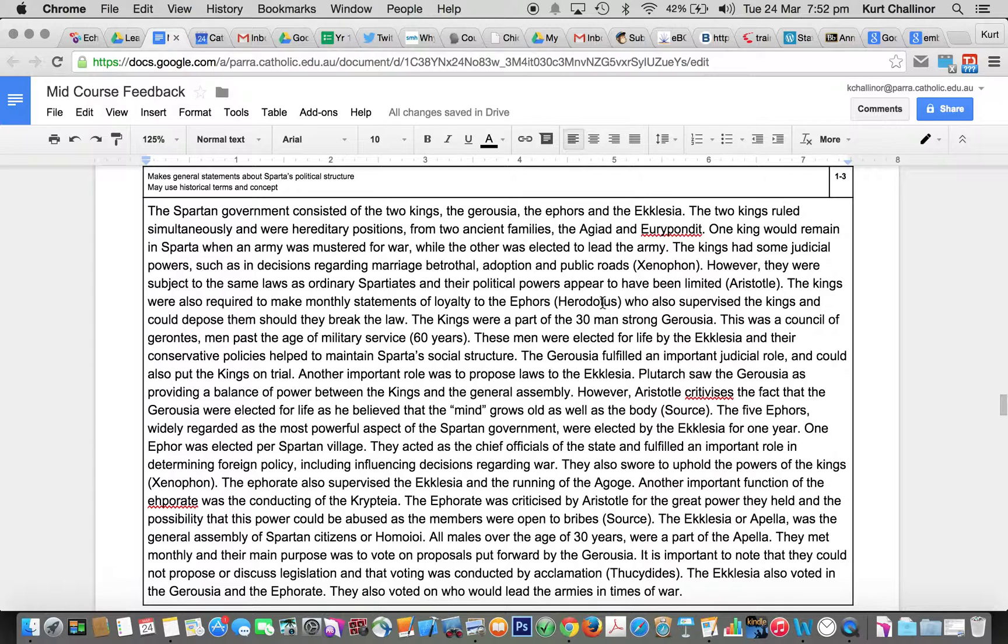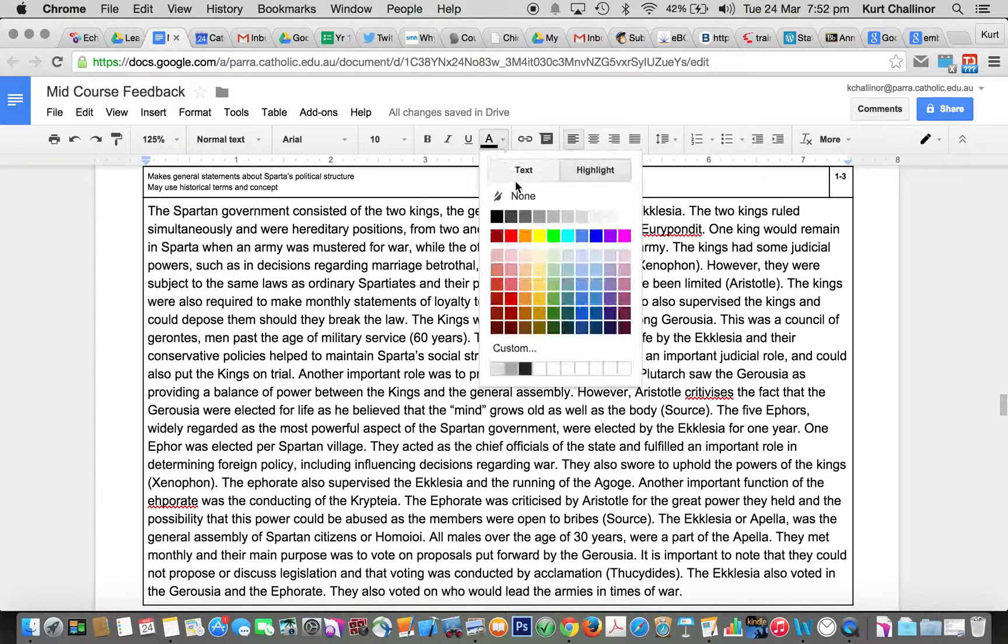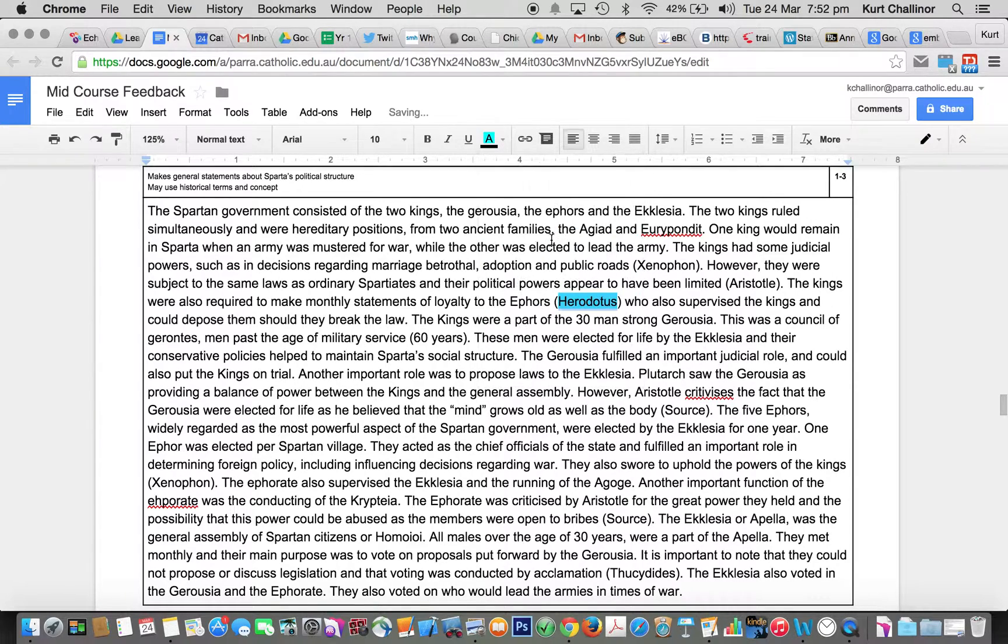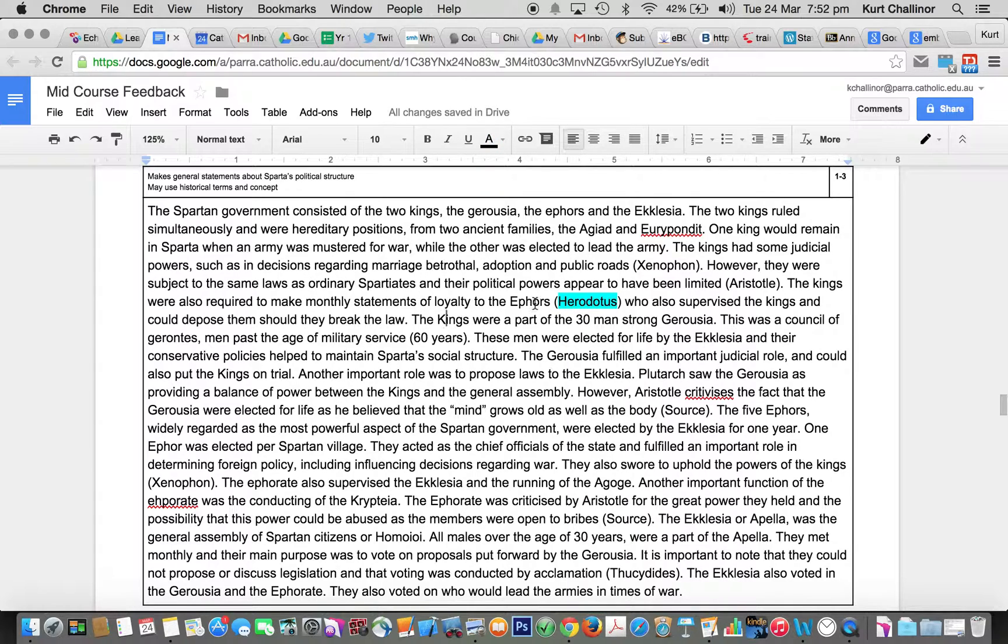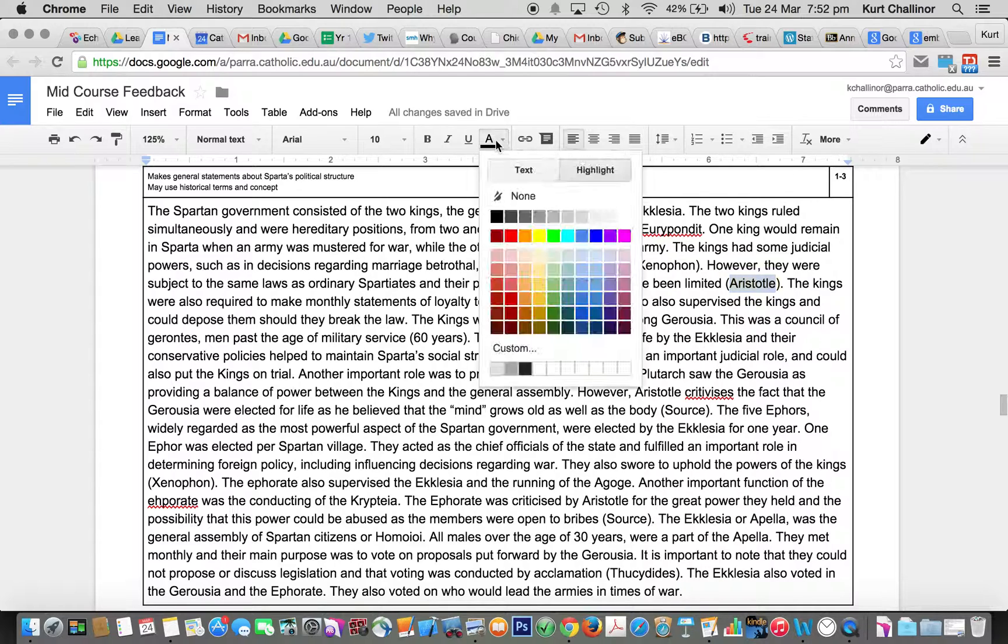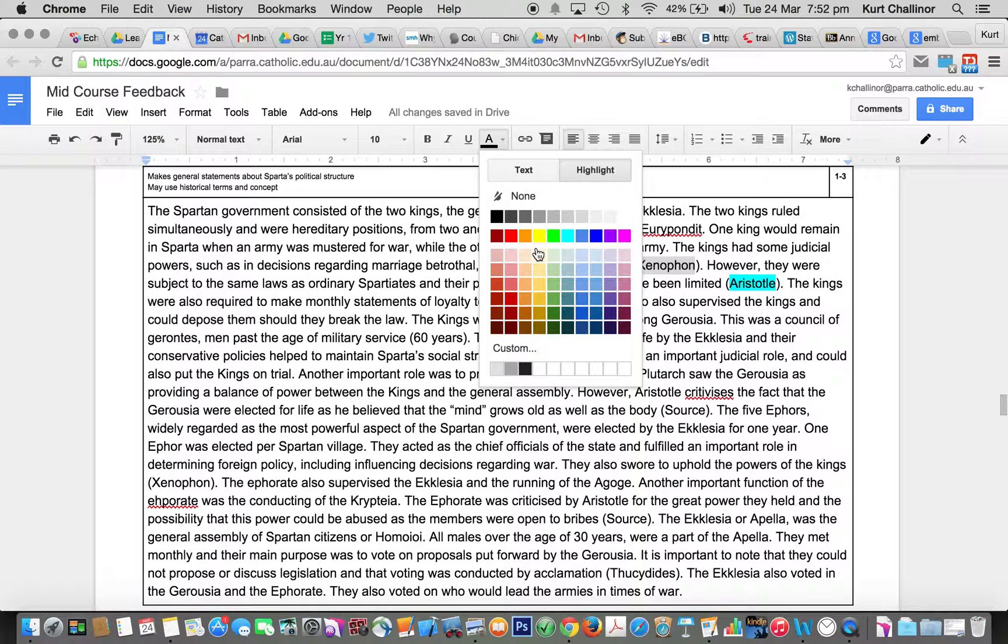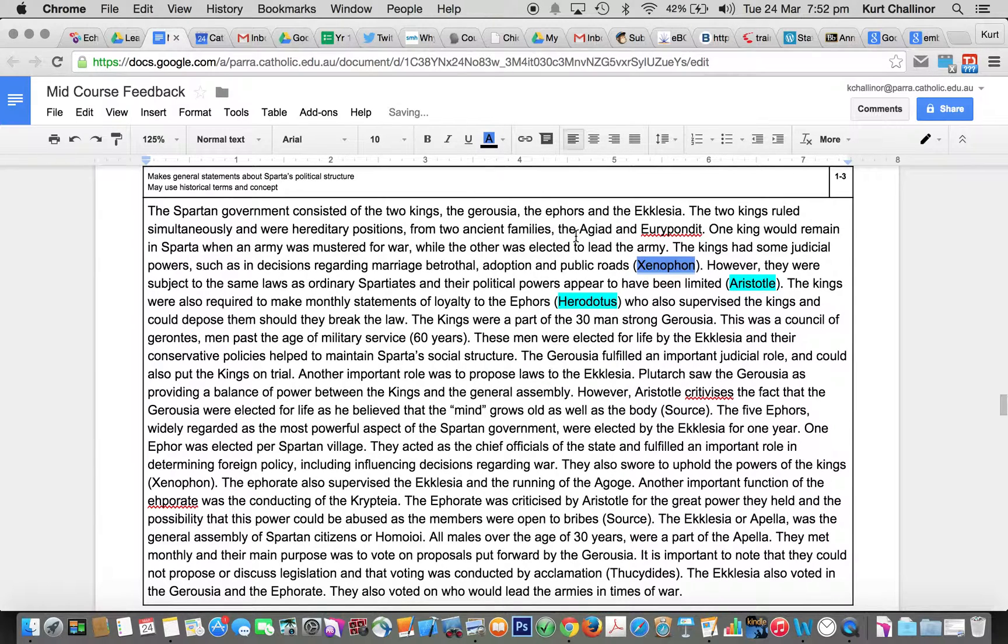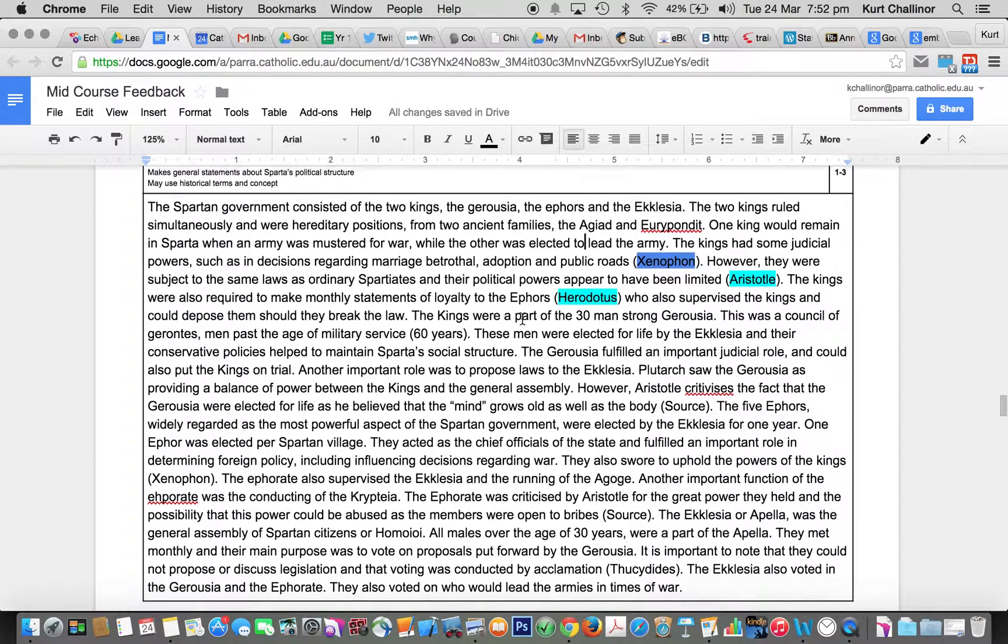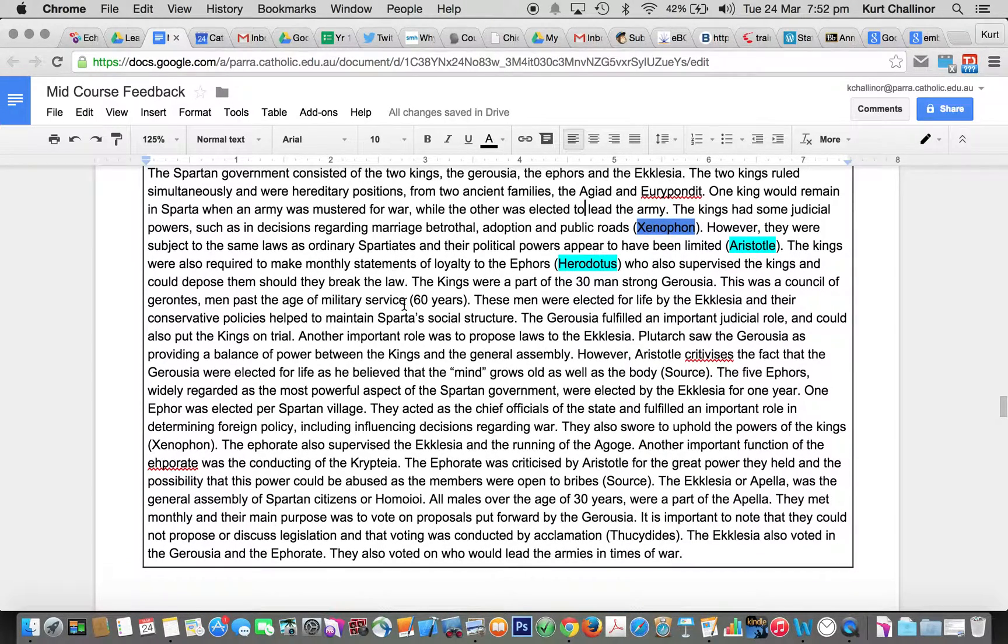But you needed all, and the other thing is we've got lots of sources here that you're missing out on. Loyalty of the Ephors, monthly statements of loyalty to the Ephors and the Kings. Aristotle thinking that the King's power is quite limited. Some of the roles and responsibilities of the Kings, what they're allowed to do.